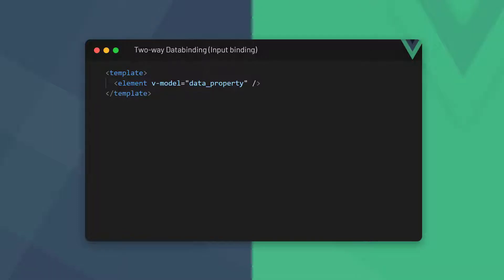Two-way data binding combines string interpolation and event binding to react to events and output data at the same time. This ensures that the logic and the view is always in sync.